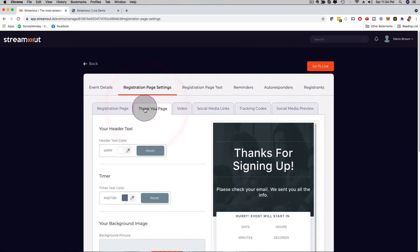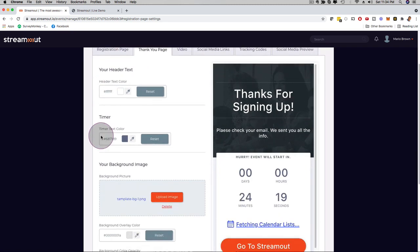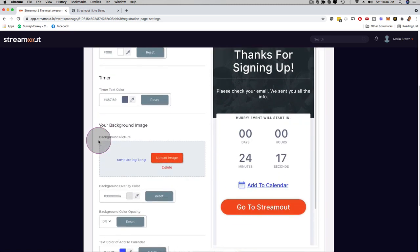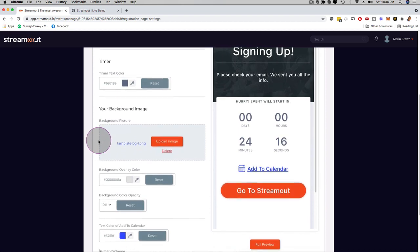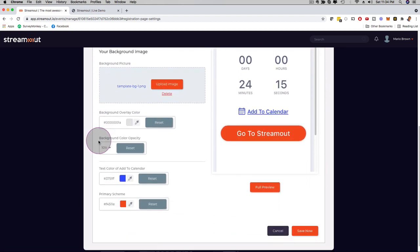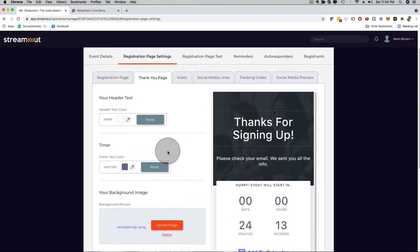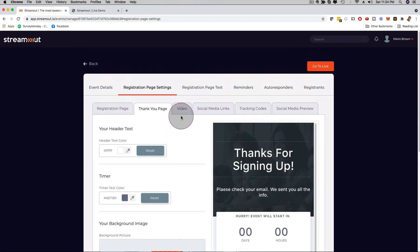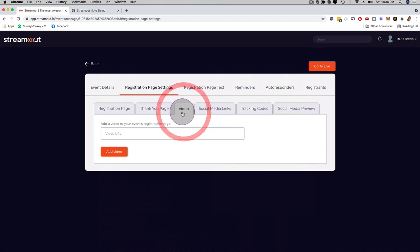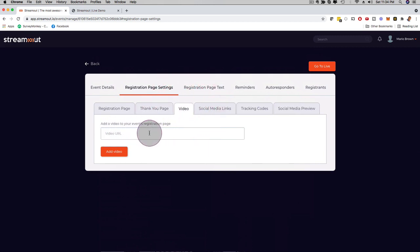Then here, the thank you page. Same thing, you can customize the thank you page, the colors, the images, the logo. You can fully customize for yourself, for your business, for your agency, or for the clients that you work with. If you want to have a video, no problem, just grab a YouTube URL, plug it in here, Vimeo URL, and you're good to go.